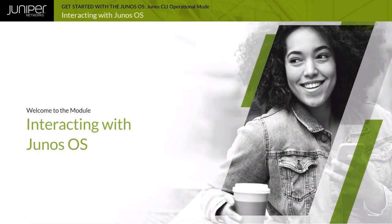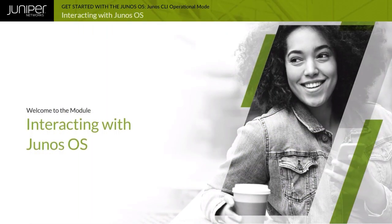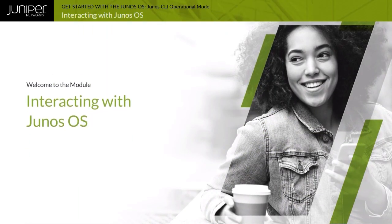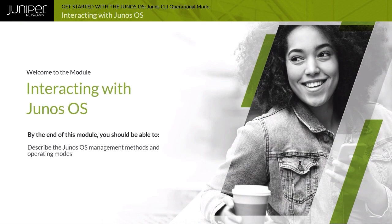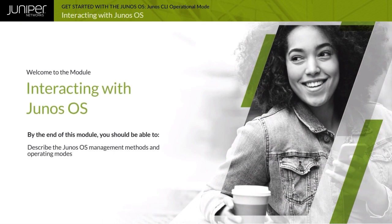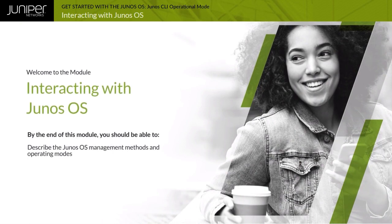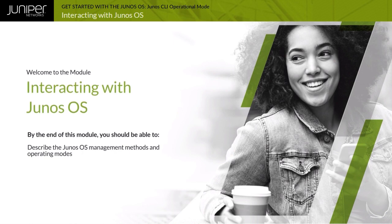Welcome to the Interacting with Junos OS module. By the end of this module, you should be able to describe the Junos OS management methods and operating modes.